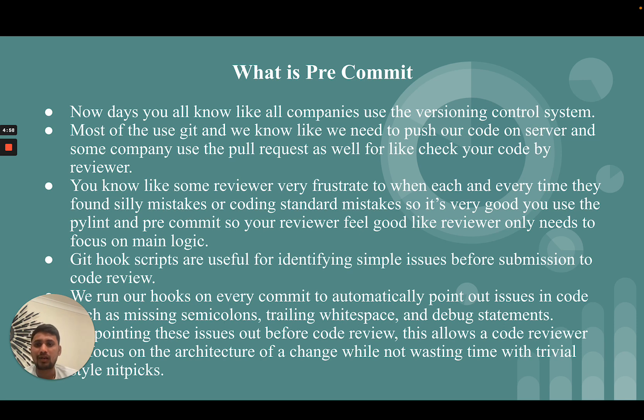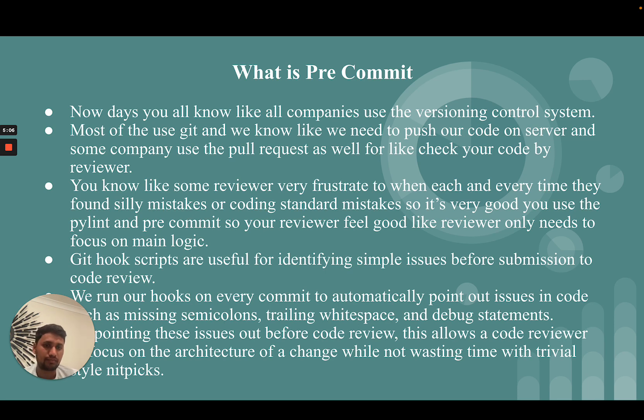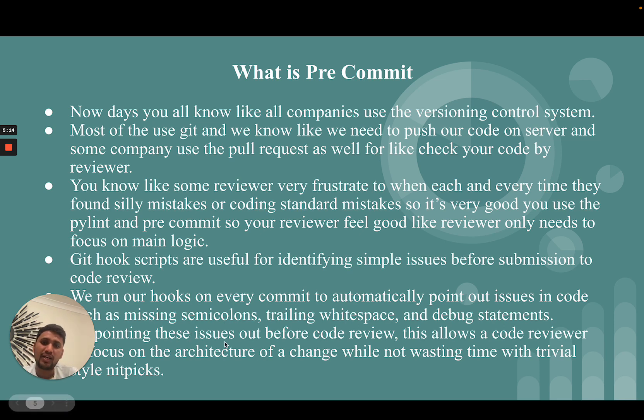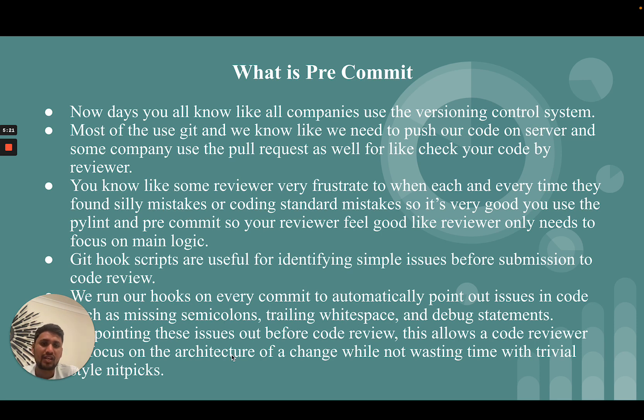We run our hooks on every commit to automatically point out issues in our code like missing semicolons, trailing whitespace, debug statements, and other PyLint set of rules. Pointing these issues out before code review allows a code reviewer to focus on the architecture of a change while not wasting time with trivial style nitpicks.